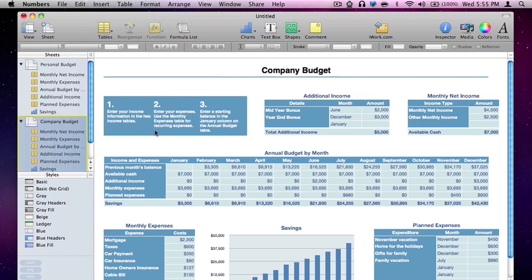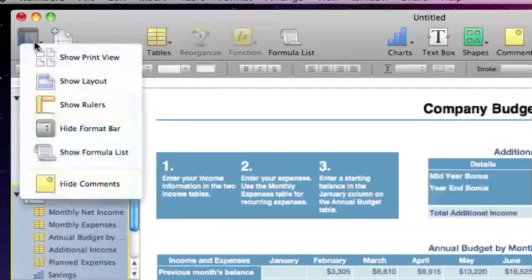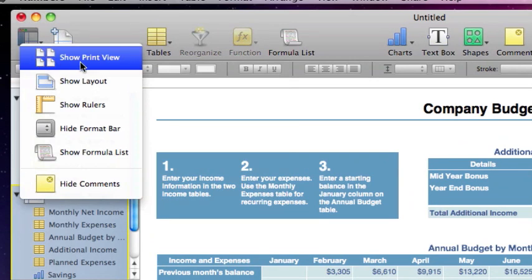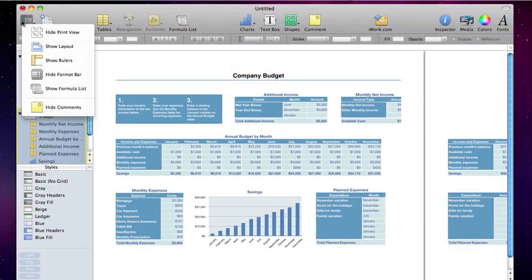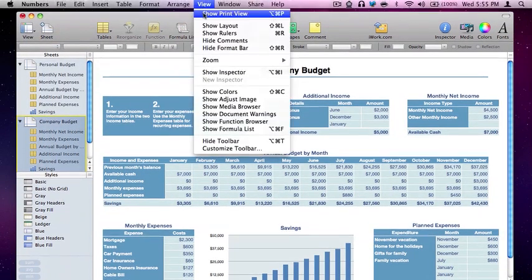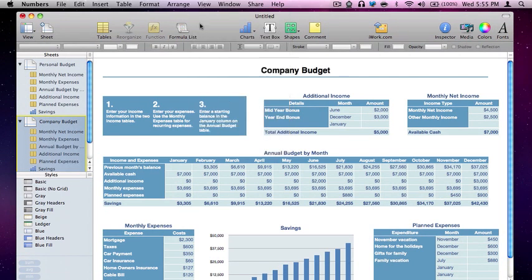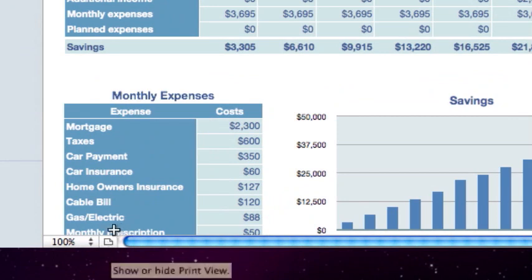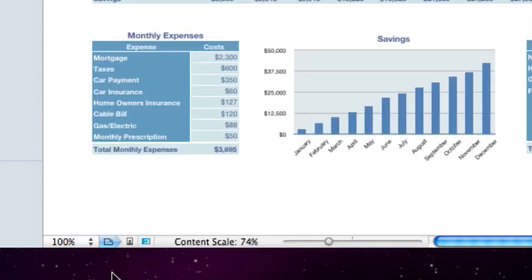You'll also see as we work with the print view that a couple other options become available. To access the print view, there are many ways to do it. The first option is to come up here to this view icon, click it, and come down to Show Print View. Clicking again obviously hides print view. We can also come to View, Show Print View. Or my personal favorite, and the one I use most often, is this little icon right here — clicking it takes us into print view.